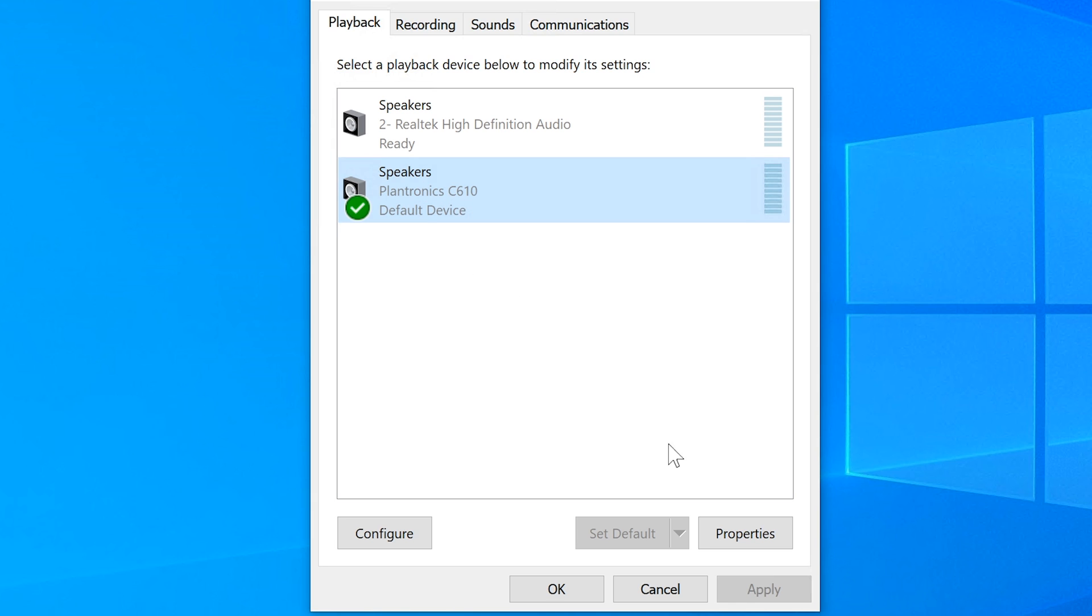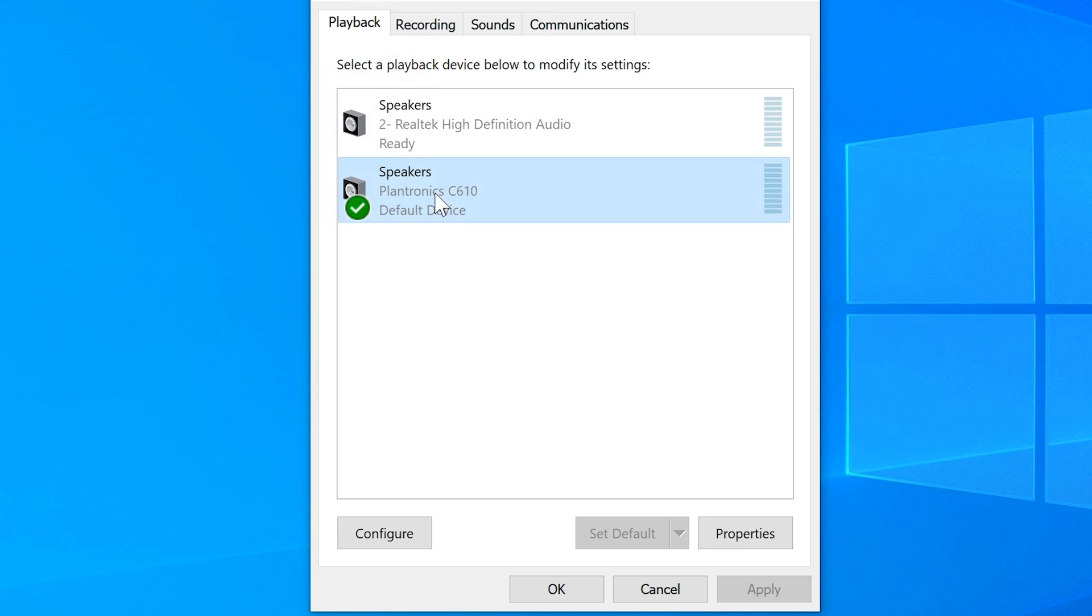Now I know for sure that everything on the system is going to use this playback audio as in speaker as default. So we changed our speakers to Plantronics C610 which is the headset itself.